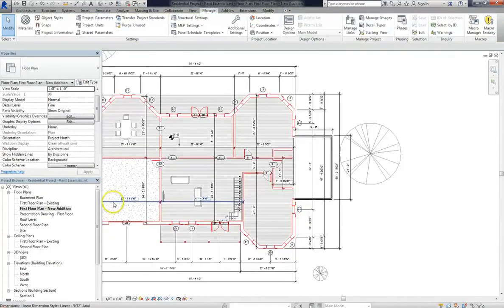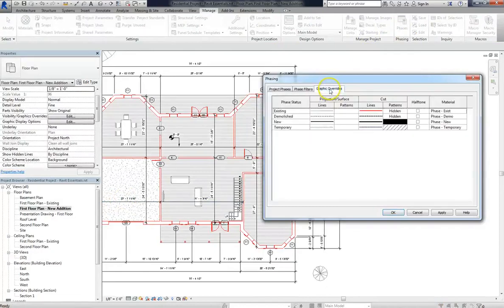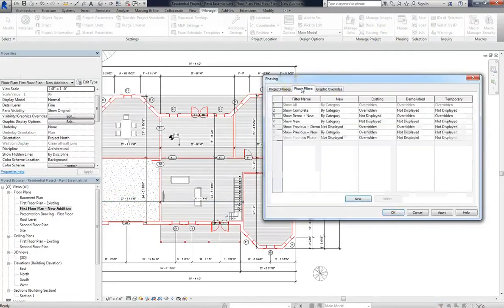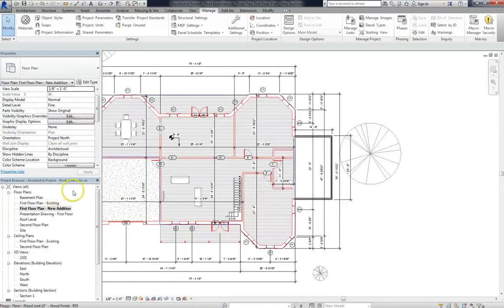Okay, so that's a general overview of phase filters and phase overrides. Now I know this might seem very complex, and it is, but this is also one of the most important things that you're going to have to deal with when you're setting up a new project.